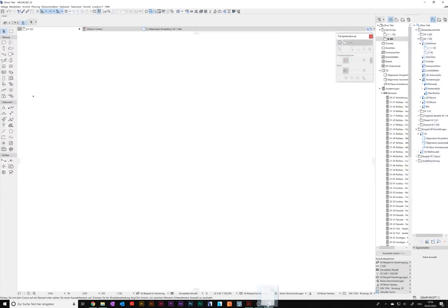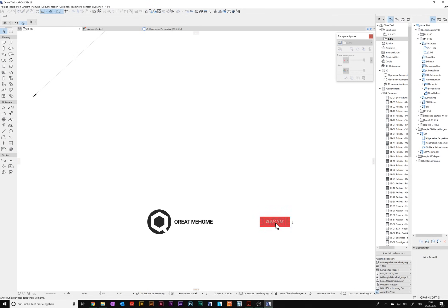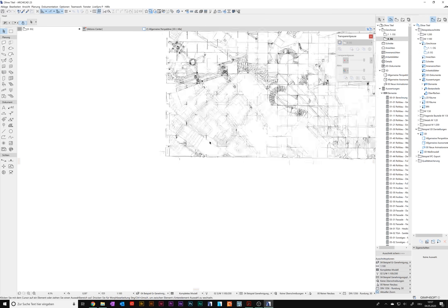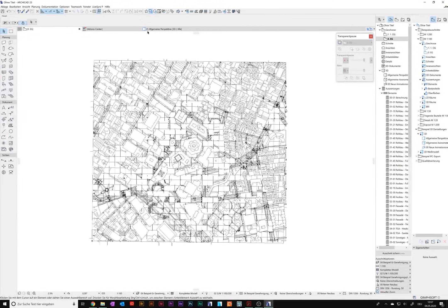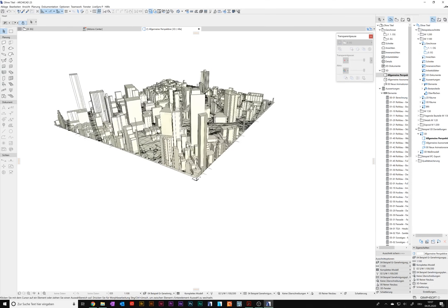I don't have SketchUp on this computer, but I have ArchiCAD. I open a new file and just drag and drop the SKP file into ArchiCAD into the floor plan. It asks if you want to keep the geo-reference or ignore it — I'll ignore it in this case so it won't be too far away from my point of origin in ArchiCAD.